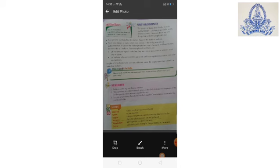In spite of the diversity in so many different areas, the large population of India is united as Indians. Thank you.